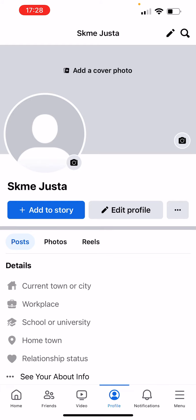Here we're gonna tap on edit profile. It's the thing next to the blue 'Add story' sign. Let's click on edit profile.